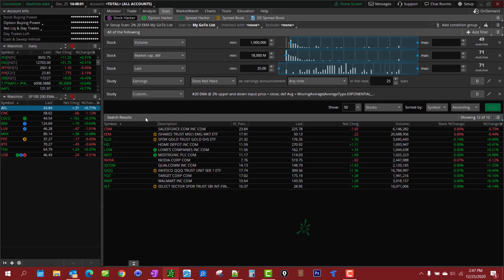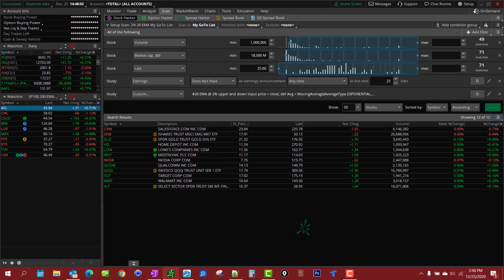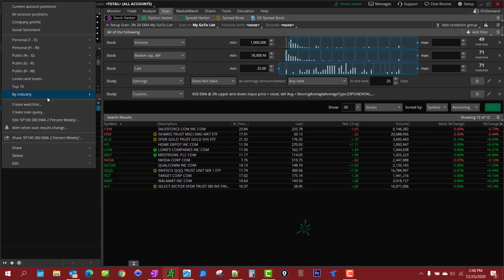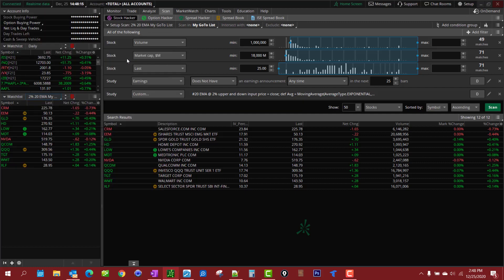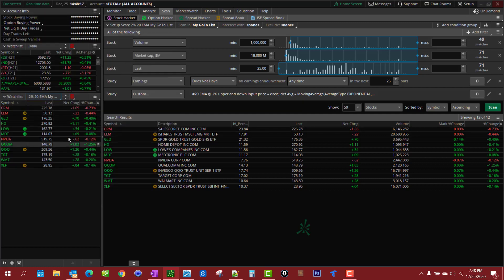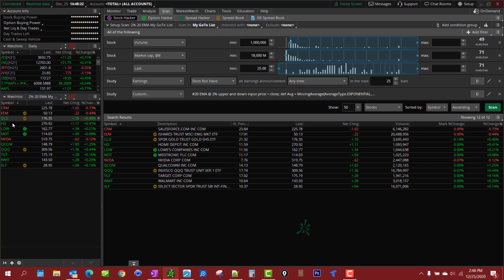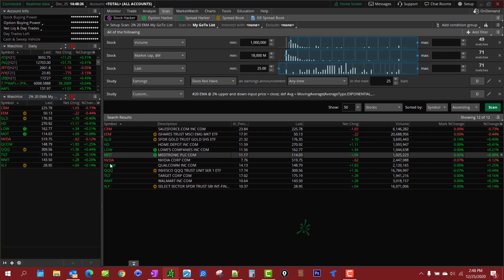And there's the scan results. Now because I saved it as a scan, I'm also able to pull that watch list up as a scan. So I just create the scan and run it once and then I save it, and then it will just automatically update throughout the day without you having to continually run the scan.